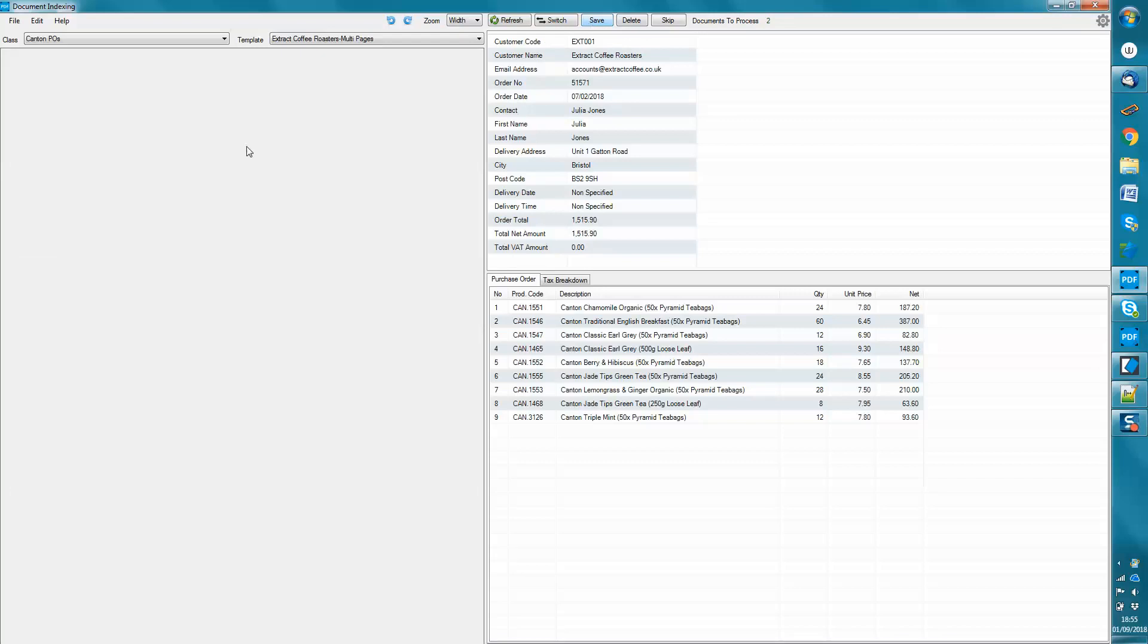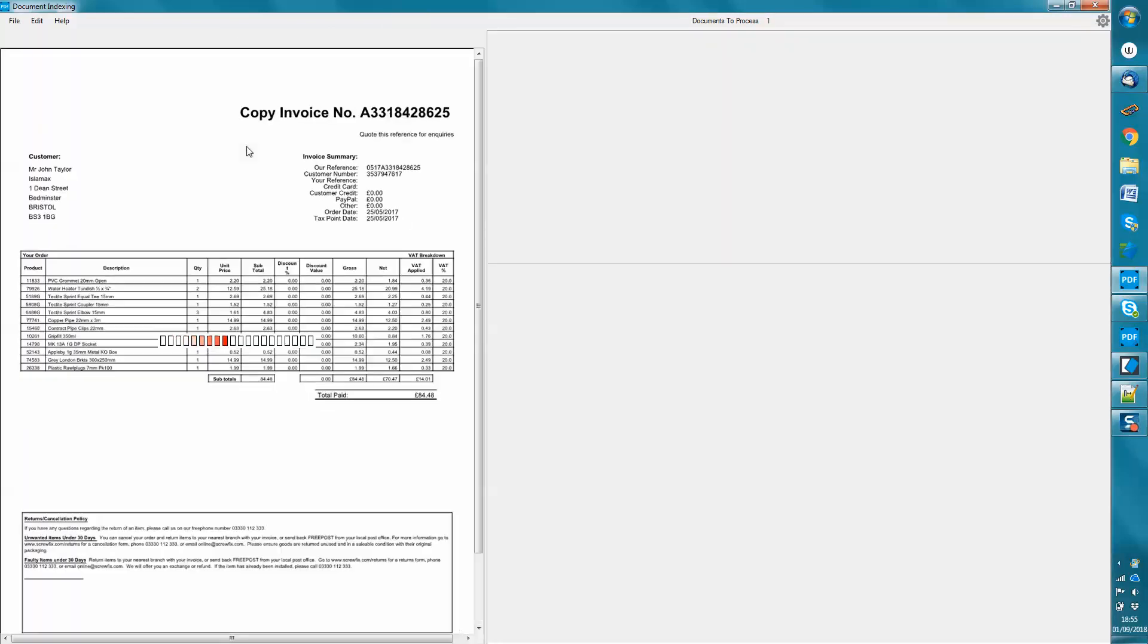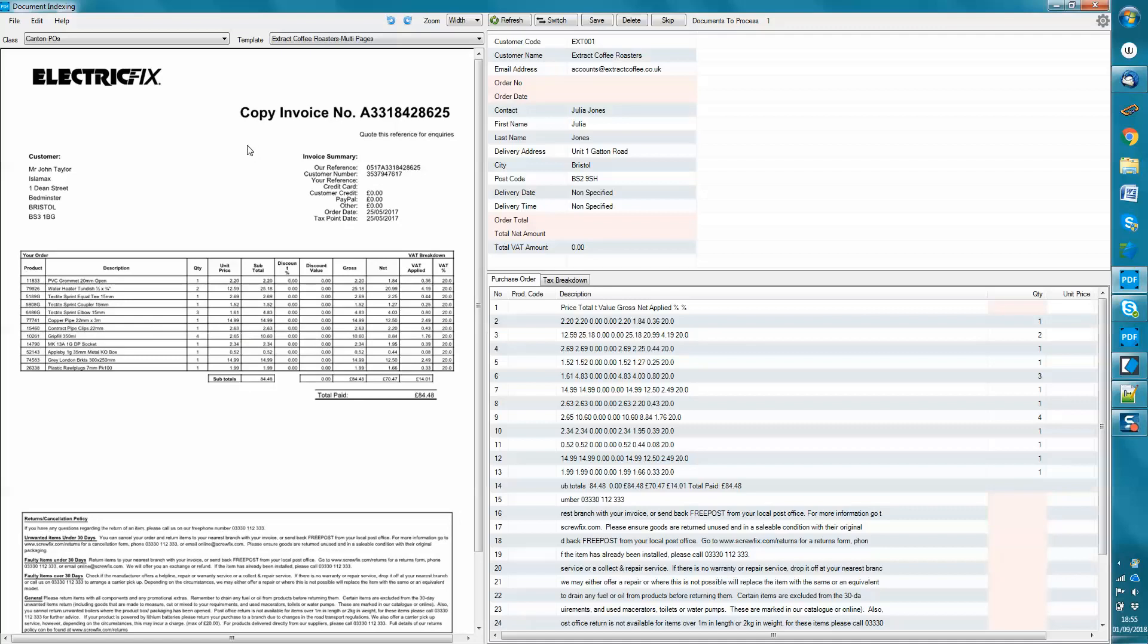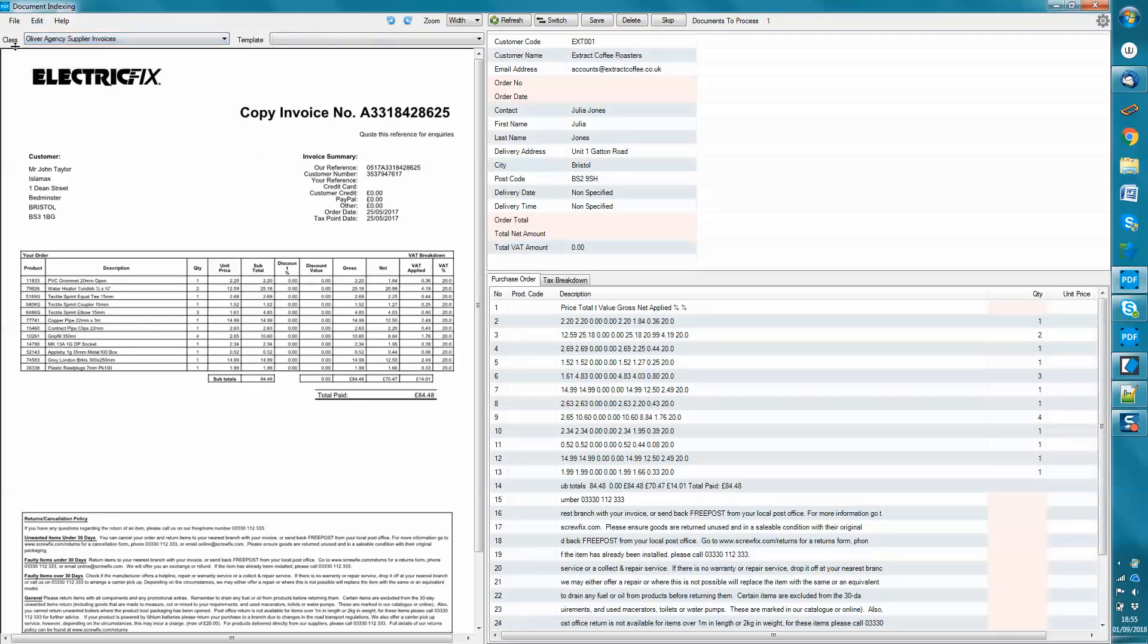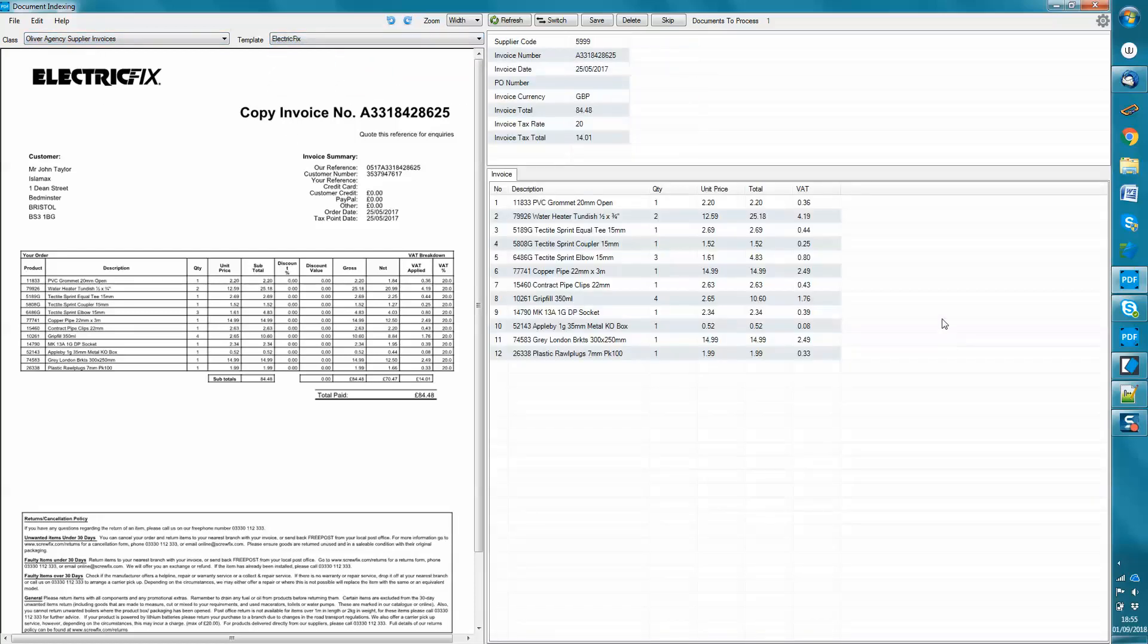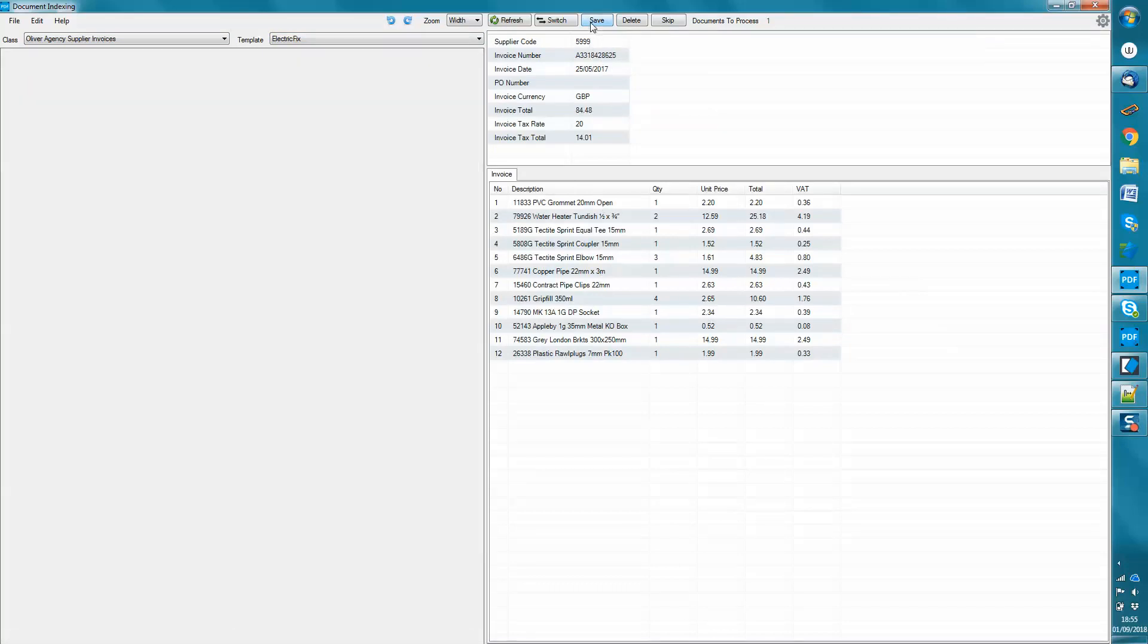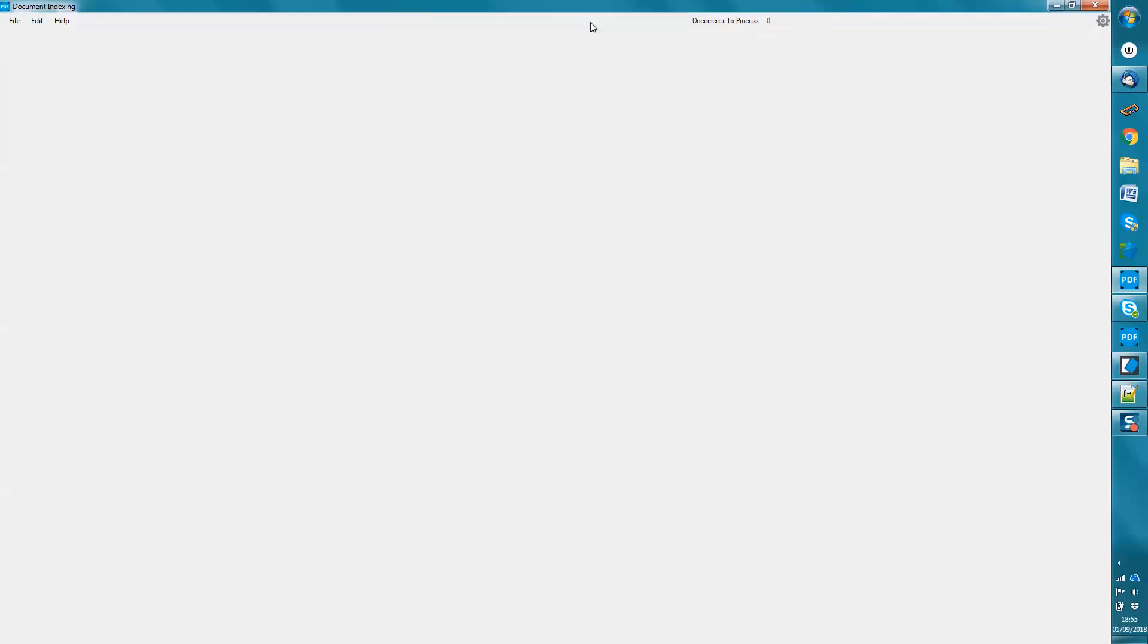And this third document that we're going to look at is not a sales order. It's a supplier invoice. So I come into the document type, the class, change the supplier invoice, tell it what template to use, and then it extracts the information. I click save. And that's it for the processing.